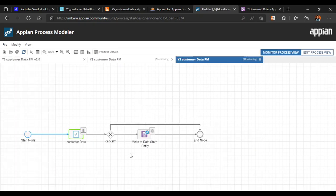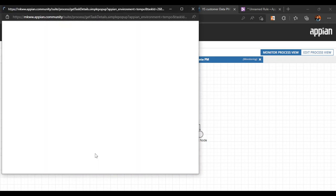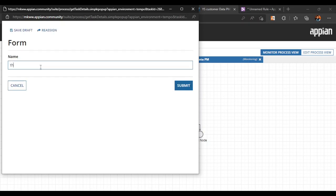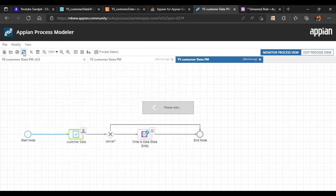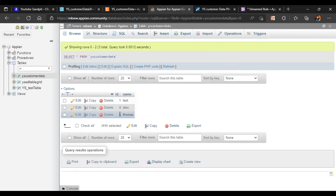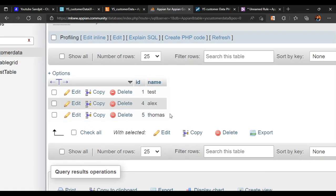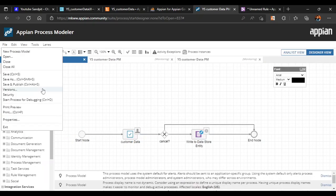Let's start the process for debugging. A new instance is generated. Let's try to put a name which is less than 10 characters — for example, 'thomas', which is only 6 characters. If we click on submit, the data is successfully written to the data store entity. We can verify in the table as well — 'thomas' has been written to our database.